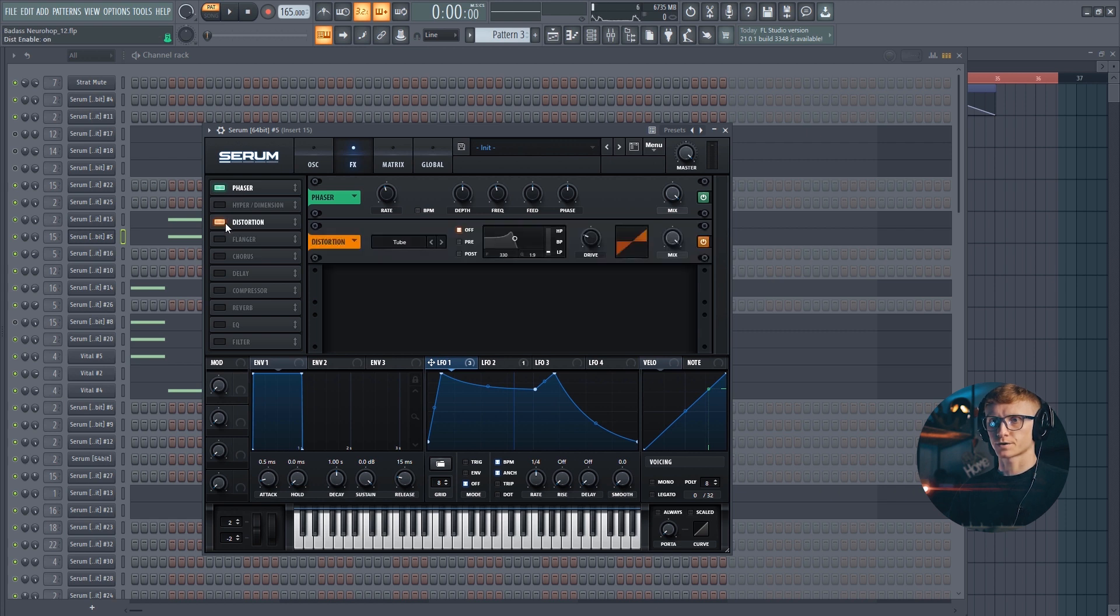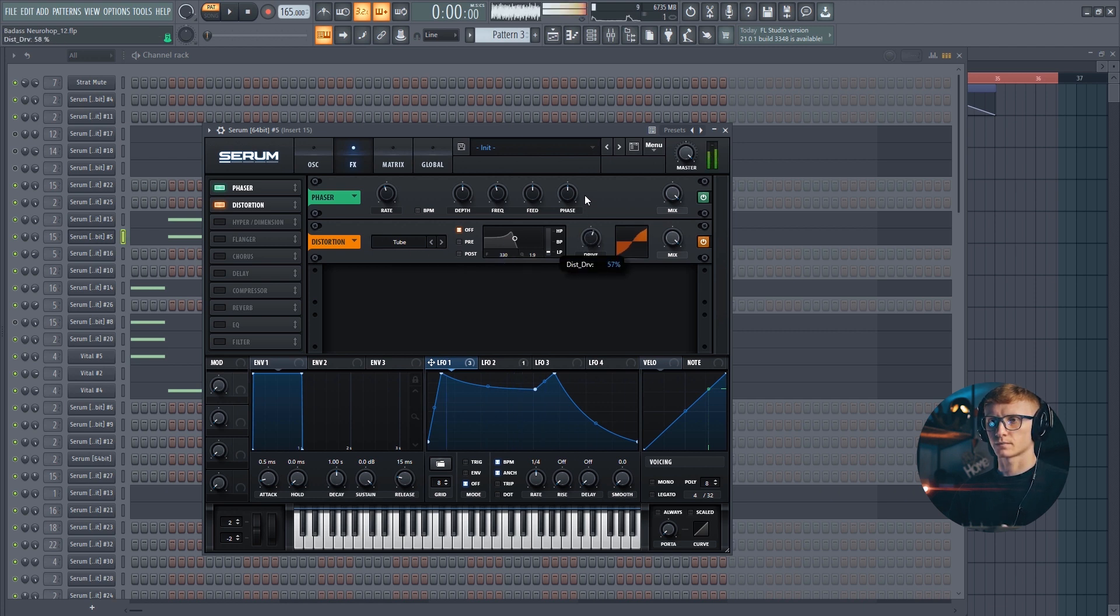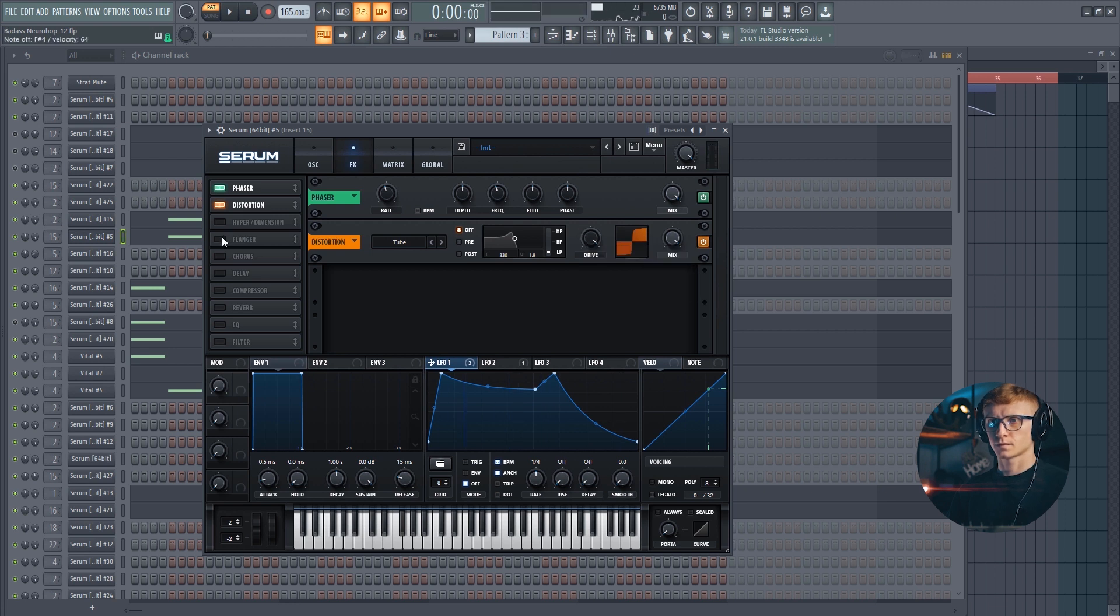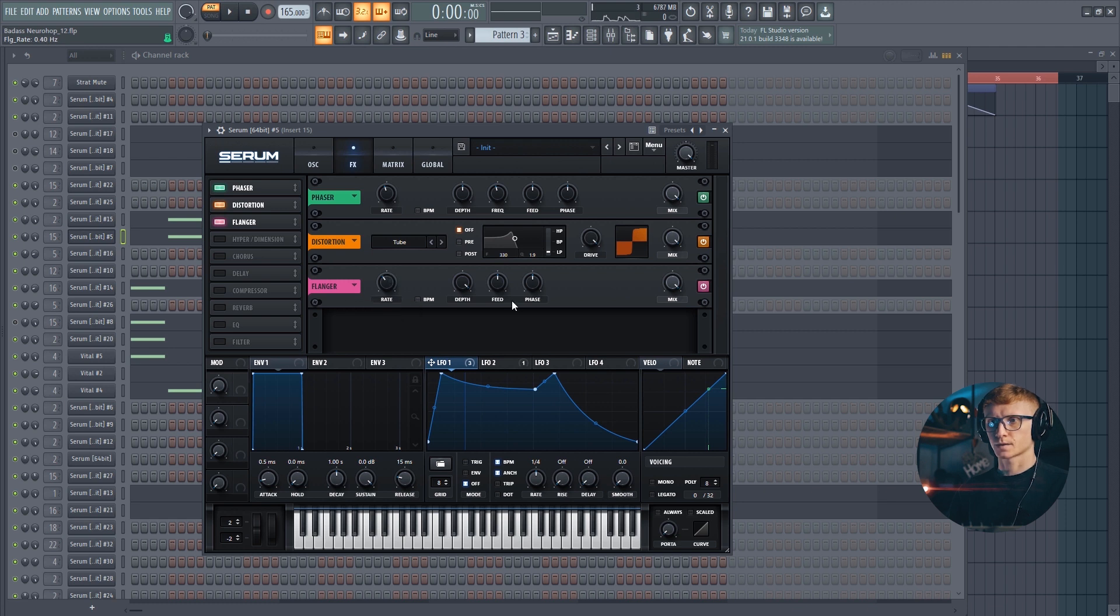Turn on the distortion and move the drive all the way up. Let's enable the flanger and set the rate at around 40 Hz. Set mix at 75%.